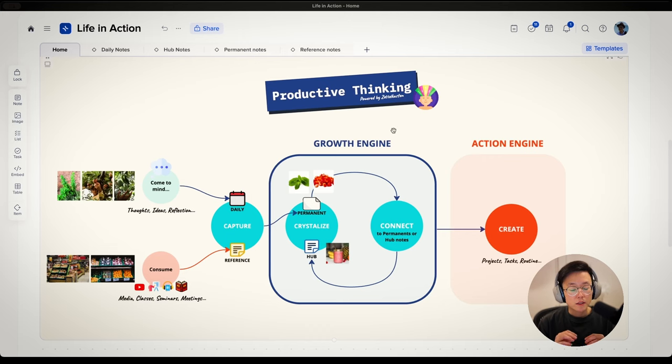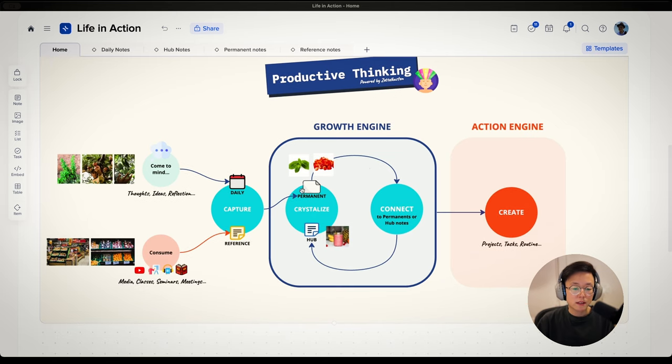Next, I'll show you step-by-step how to use Xstyles for personal knowledge management using my Productive Thinking System. If you are new to the Productive Thinking System, please check out that video first, or just follow along because it is pretty intuitive. Just a quick recap: it is a system for personal knowledge management with four steps — capture, crystallize, connect, and create.